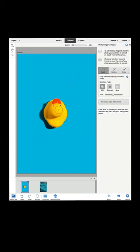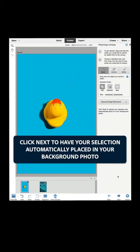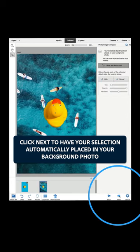That was easy. Click Next to have your selection automatically placed in your background photo.